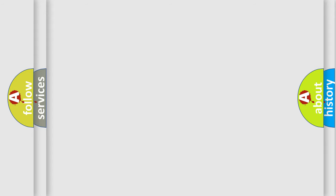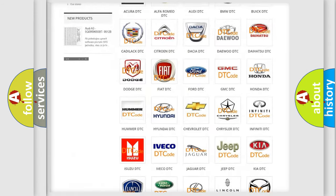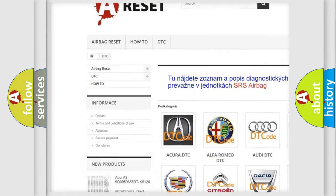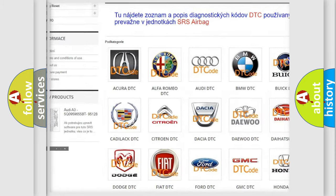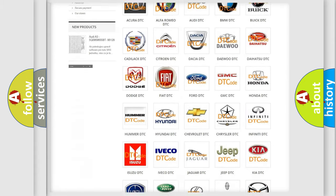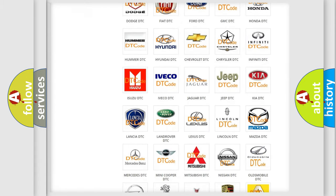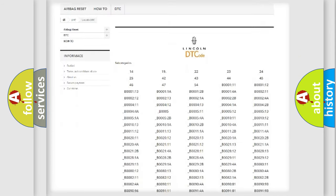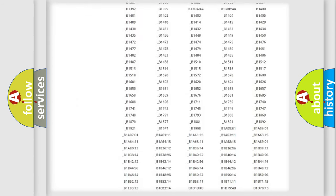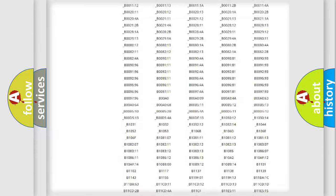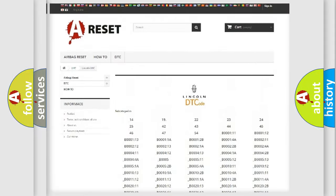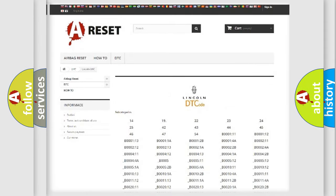Our website airbagreset.sk produces useful videos for you. You do not have to go through the OBD2 protocol anymore to know how to troubleshoot any car breakdown. You will find all the diagnostic codes that can be diagnosed in vehicles, and also many other useful things.